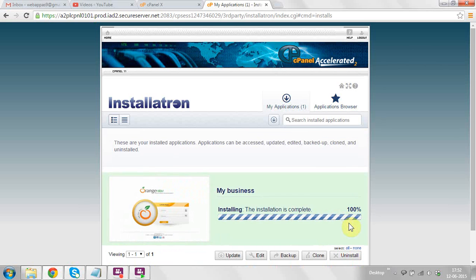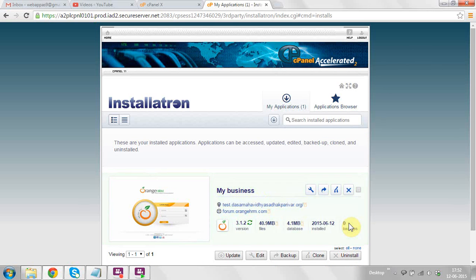You do not need to manually upload or download setup files to your server to install web applications at your domain name. This is a simple and easy way to install web applications through cPanel. Now you can see the URL here — click on the URL.